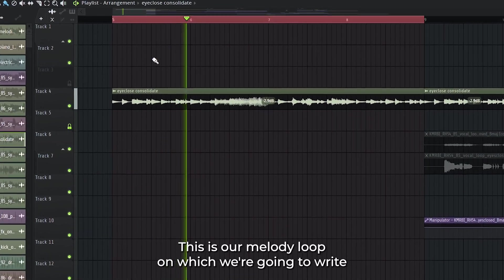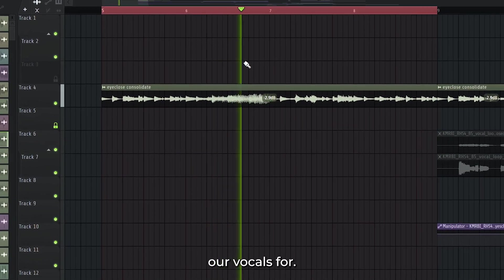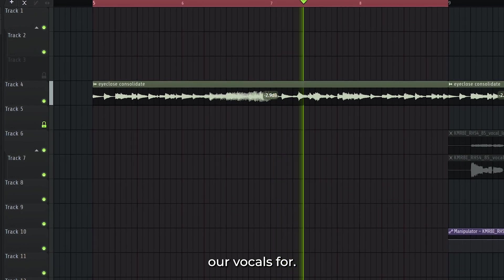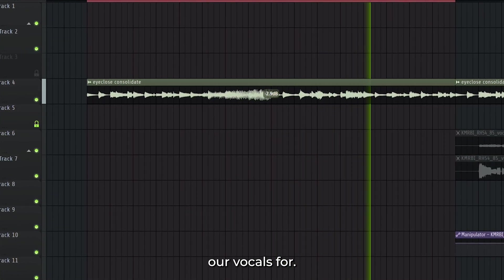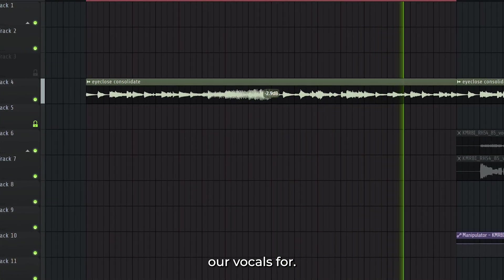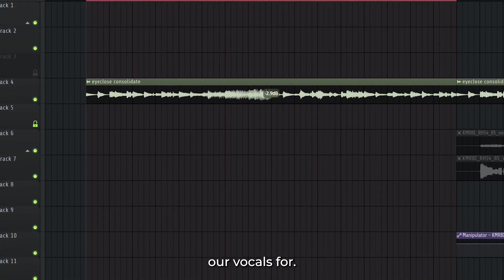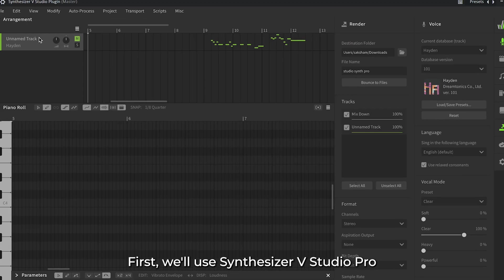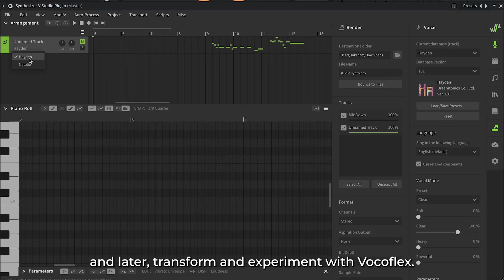This is our melody loop on which we're going to write our vocals for. First, we'll use Synthesizer V Studio Pro, and later transform and experiment with Vocaflex.